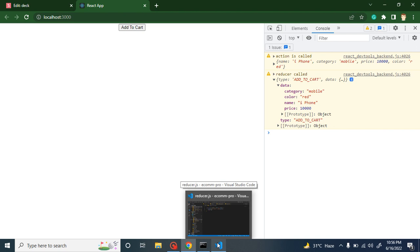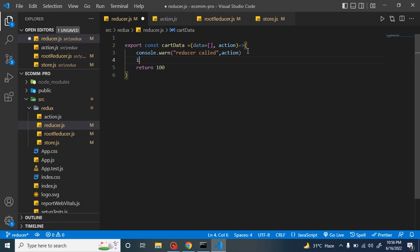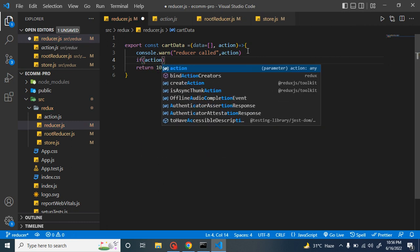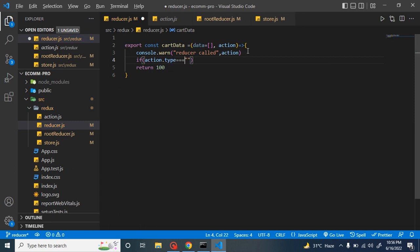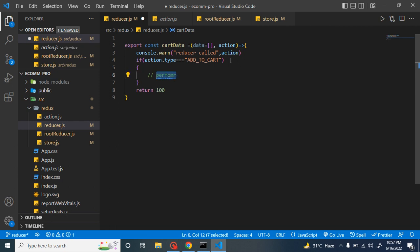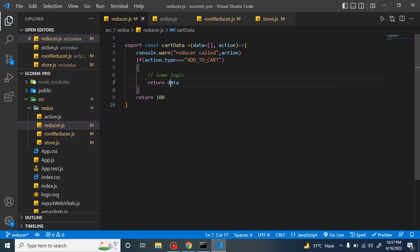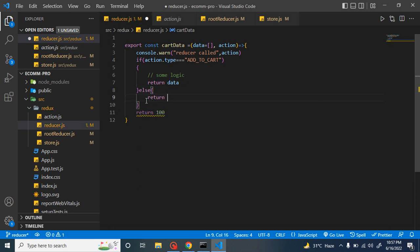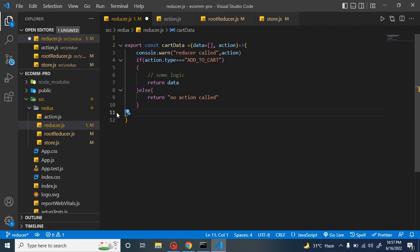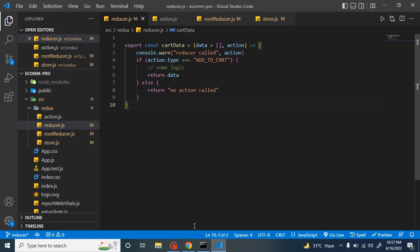Whenever we call any action, this reducer will definitely be called, but we have to apply conditions. We can check here: if action.type === 'ADD_TO_CART', then we perform some special logic and simply return the data. Else if we don't have that action type, we just return a 'no action called' state. You can format this code nicely.